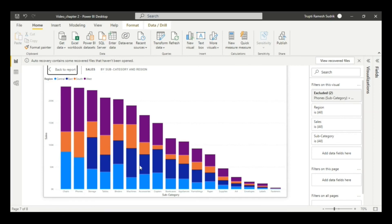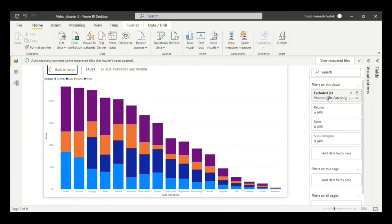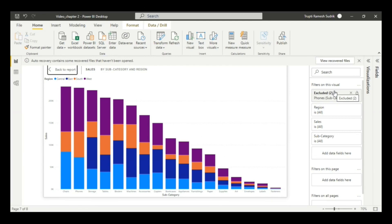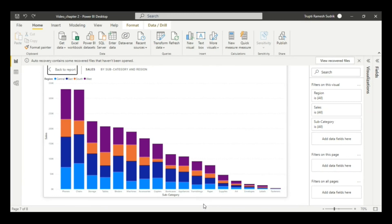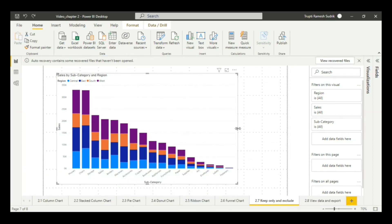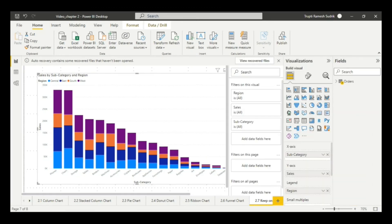As compared to before, you can see those data points are gone. In the filter section, you can see 'excluded two: phones and chairs from the East region.' So this is how include and exclude work in the filter section. I hope you have understood this.